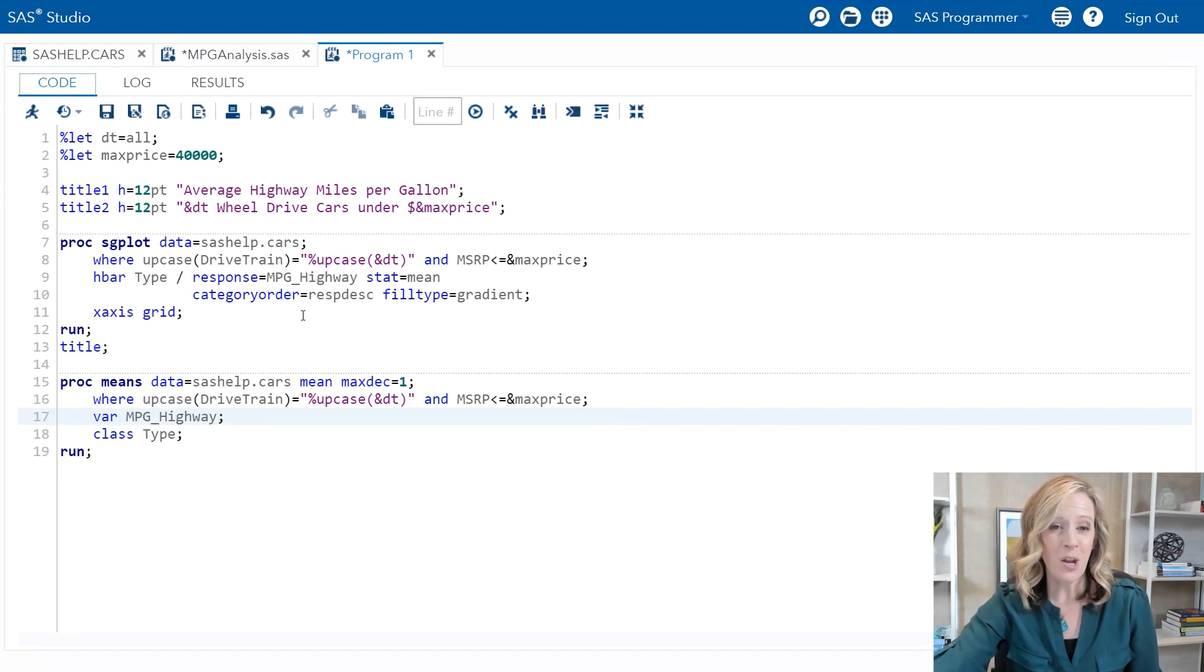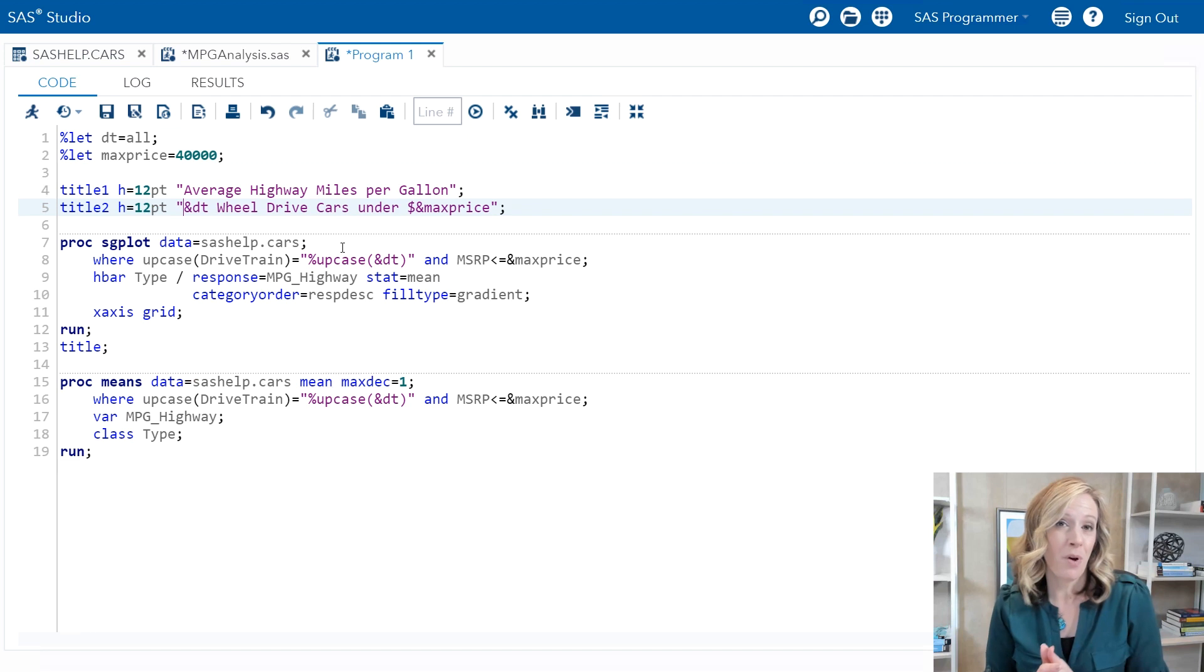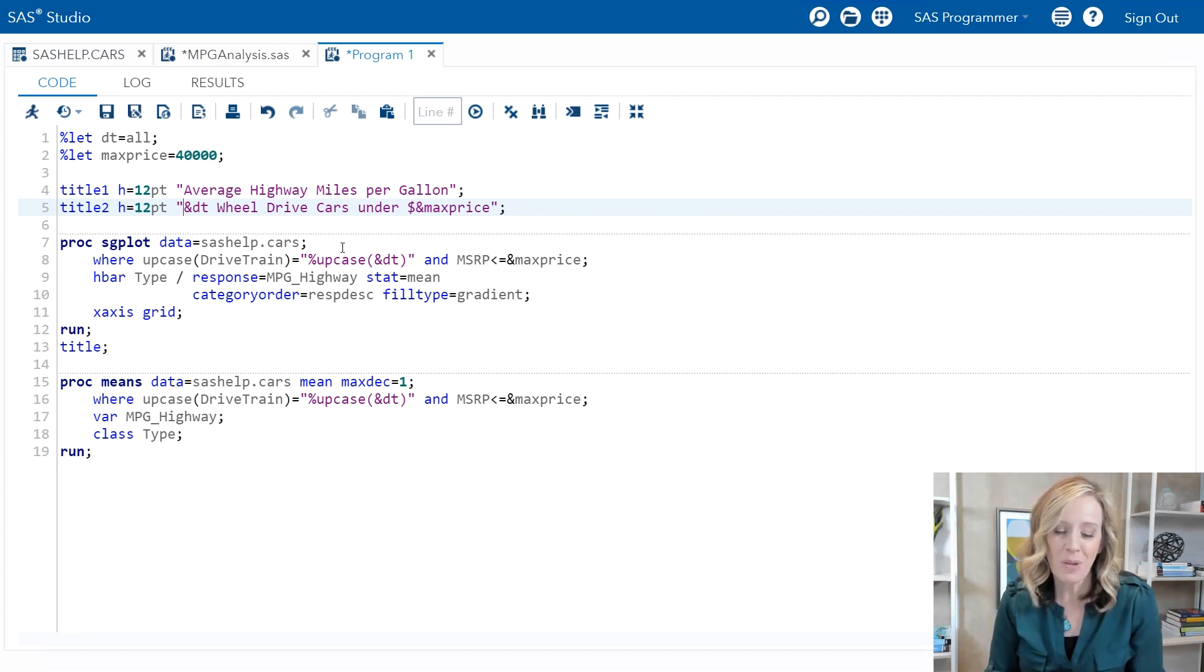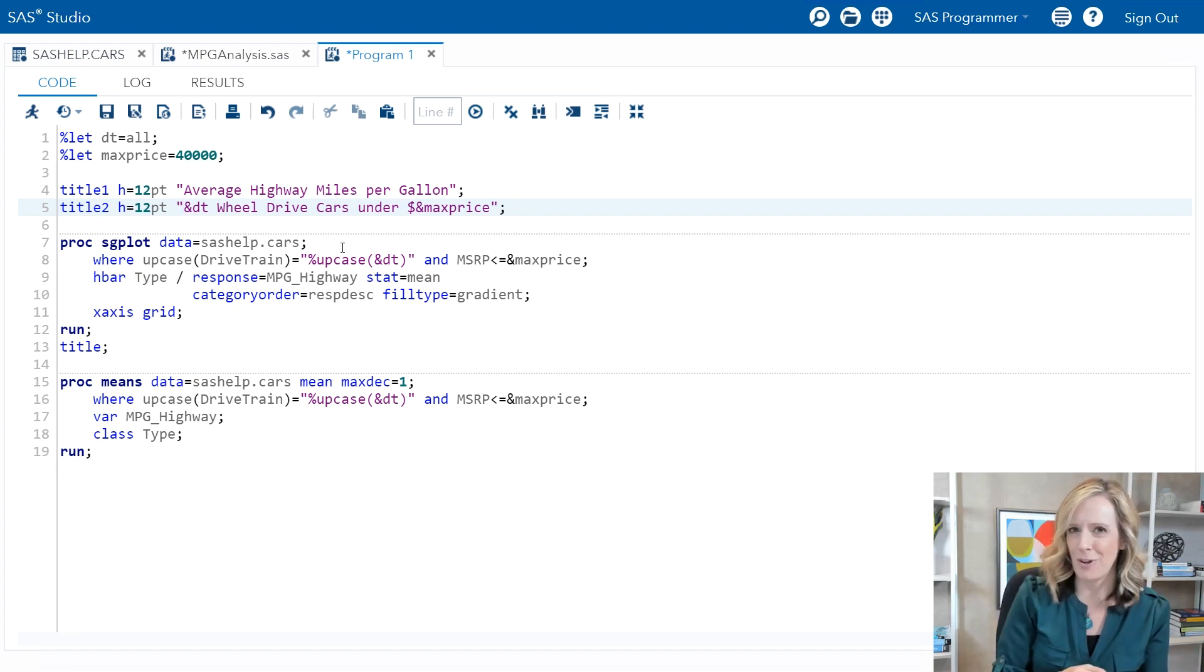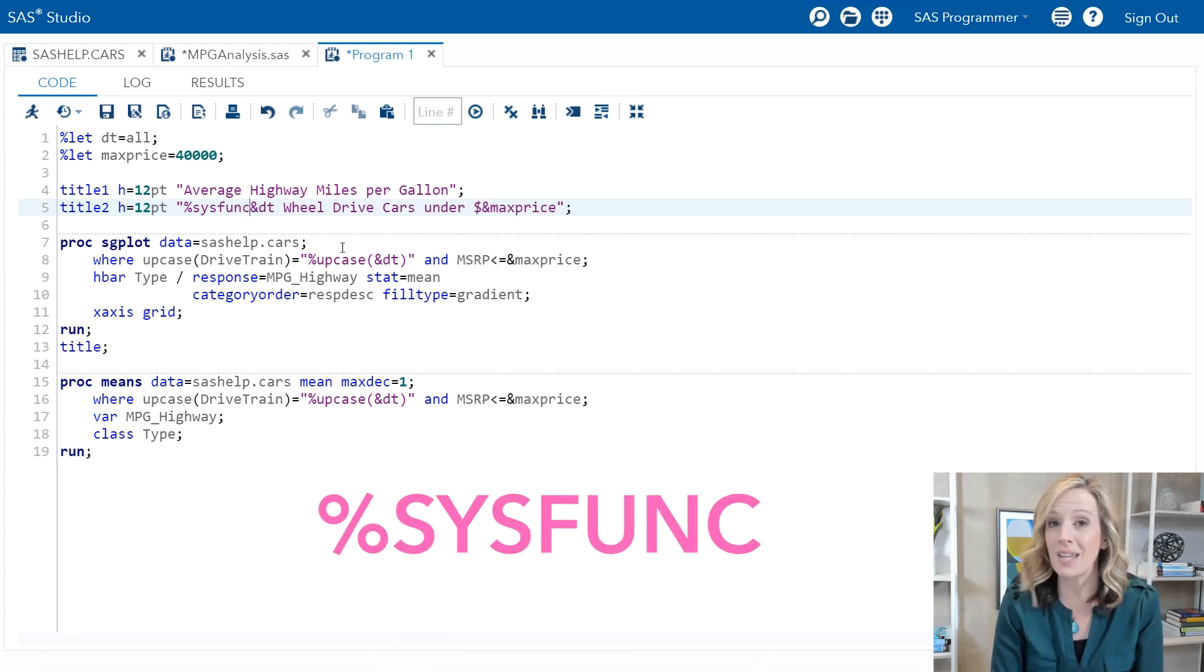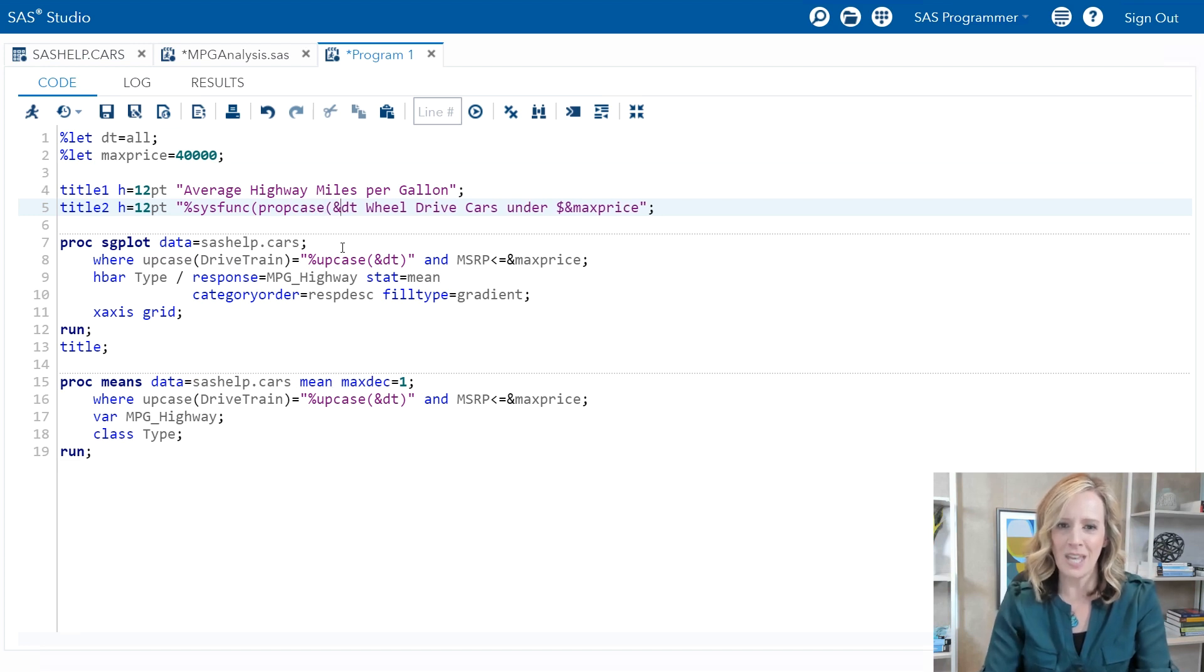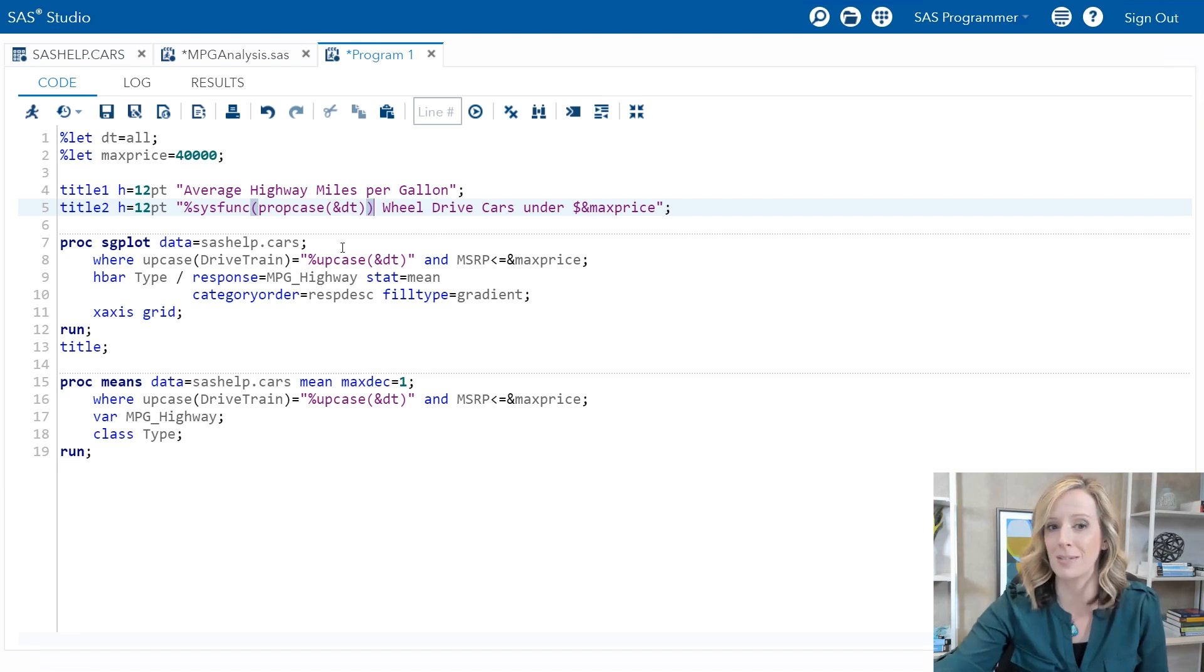If we want to go ahead and fix the case of the title - lowercase all - you might be familiar with the propcase function that will do a capital first letter, lowercase rest of the word. The problem is there isn't a percent propcase macro function. So there isn't always a one-to-one comparison with a regular function and a macro function. However, we do have this awesome little helper function that's called percent sysfunc. And what that allows us to do is to borrow regular functions like propcase and use them but in a macro capacity. So we're actually going to convert the case of the value all into proper case. Let's see how that works. The title looks much better.